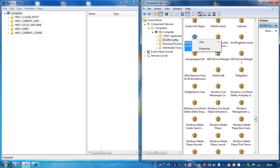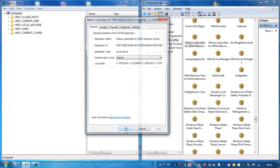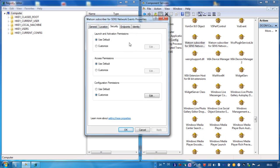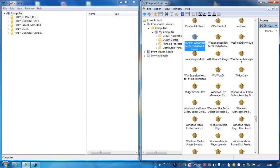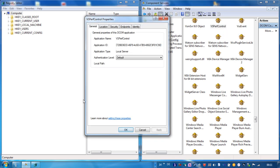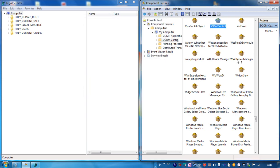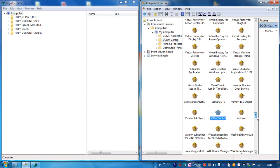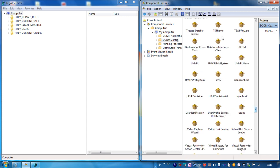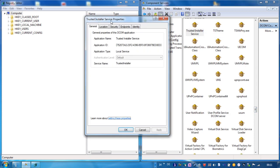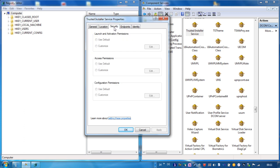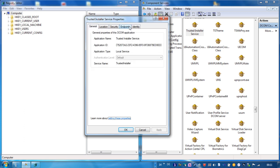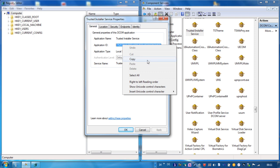Right click on the component you want to change the security for. We take for example this one. And we have here the trusted installer service properties, and as you can see in the general tab there is an application ID. You can take this ID and copy it to the clipboard.